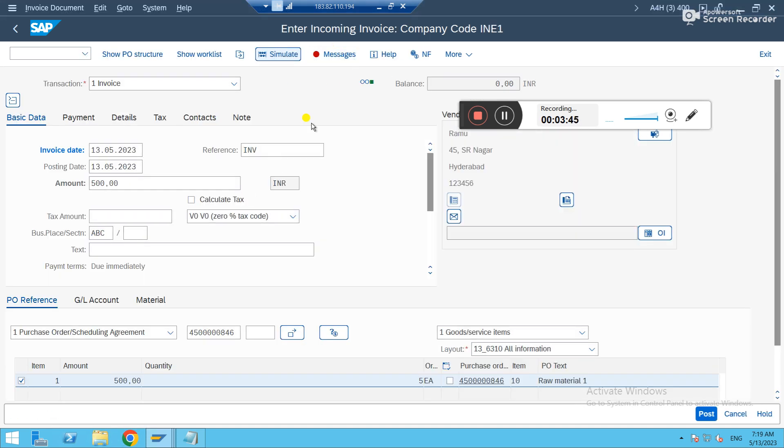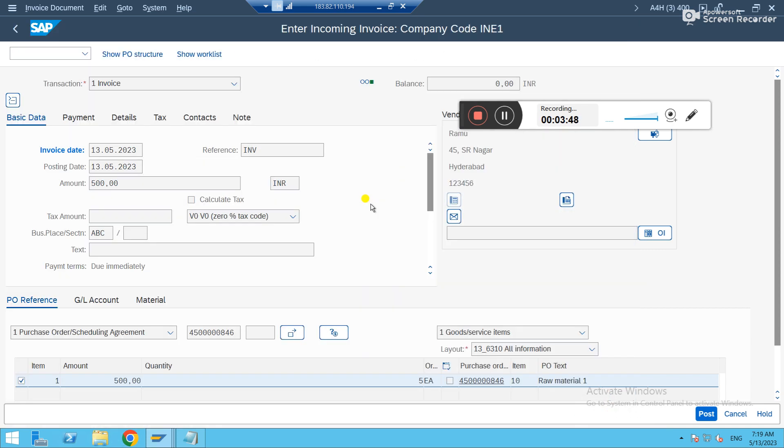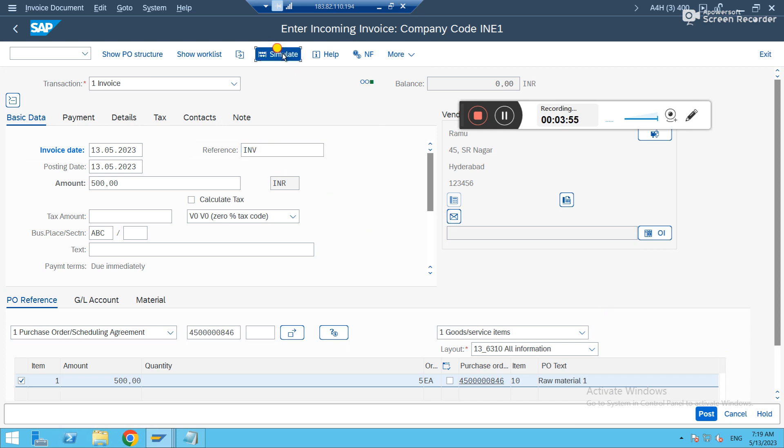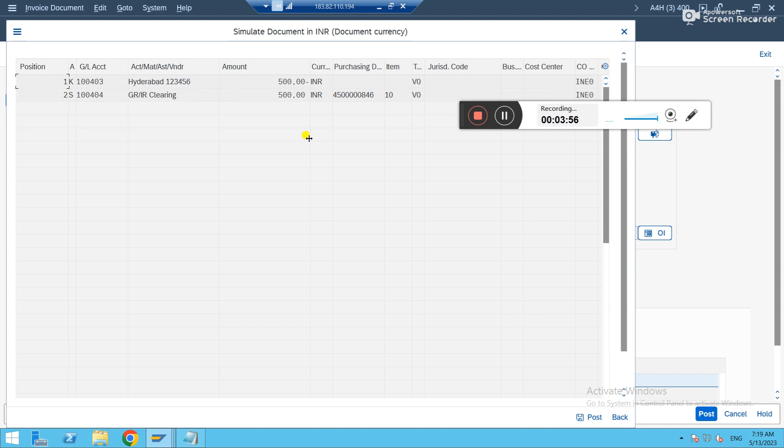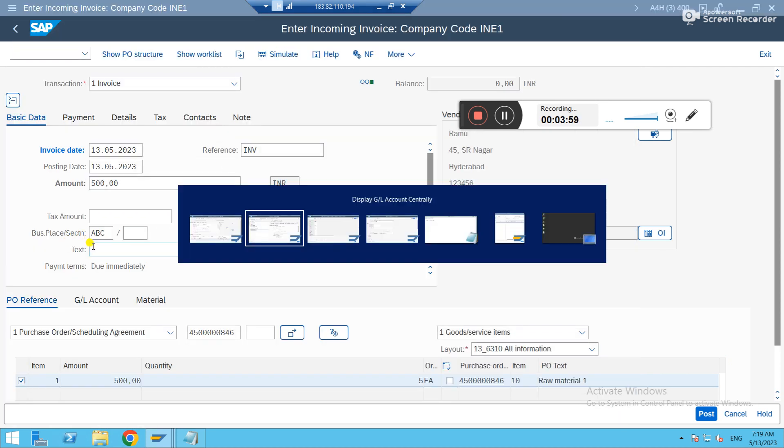Let's simulate. Come back. You see, now there are no errors. Everything is fine. If I wish to post it, I just can post it. So this is how you can rectify business place error.